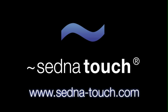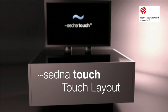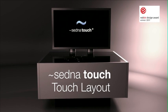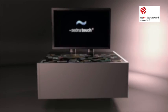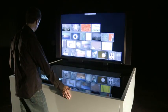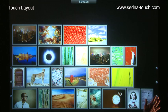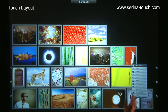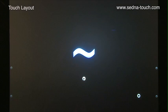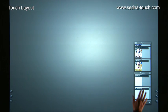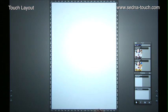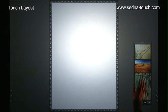Welcome to Sedna Touch, innovative multi-user and multi-touch solutions. TouchLayout is an award-winning multi-touch application for creating mock-ups and sketches. The application is fully integrated with TouchImage and can directly access images viewed and selected there.